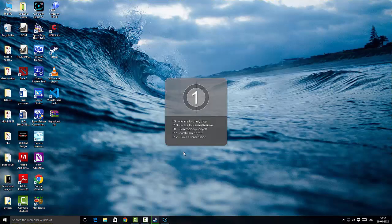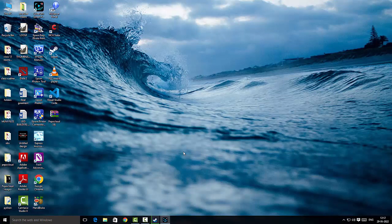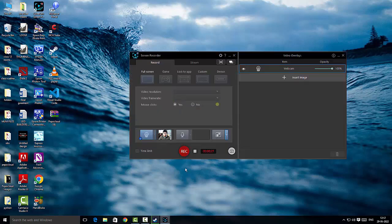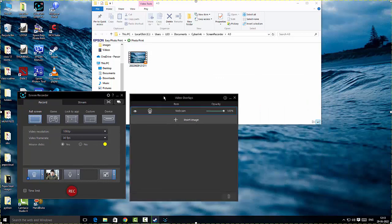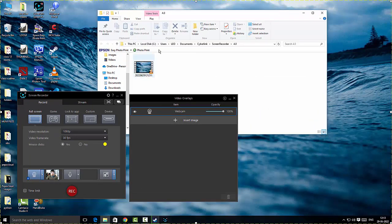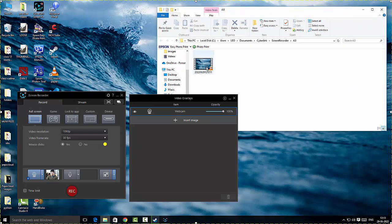I'll hit record — there you go, the recording has started. CyberLink Screen Recorder is a very useful, resourceful screen recorder with plenty of options, including setting a time limit and recording with a background image. You can pause the recording if you want to stop for a while, then click resume. When you click the stop button, the output video is immediately loaded and the destination folder opens automatically — that's a fantastic feature.